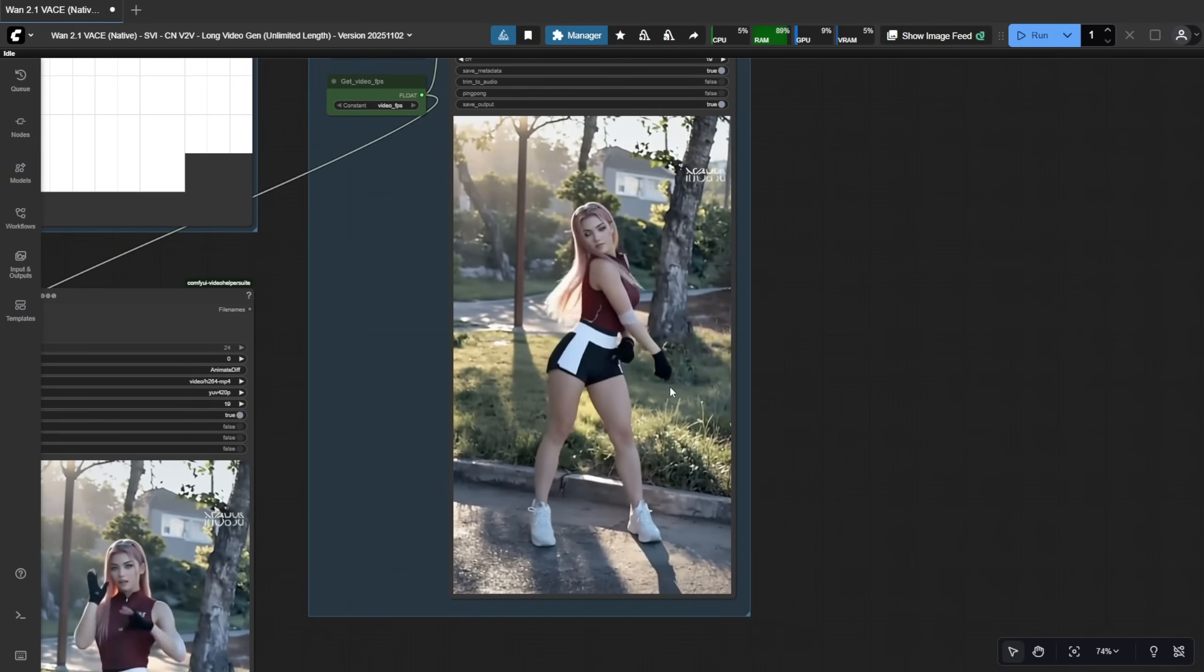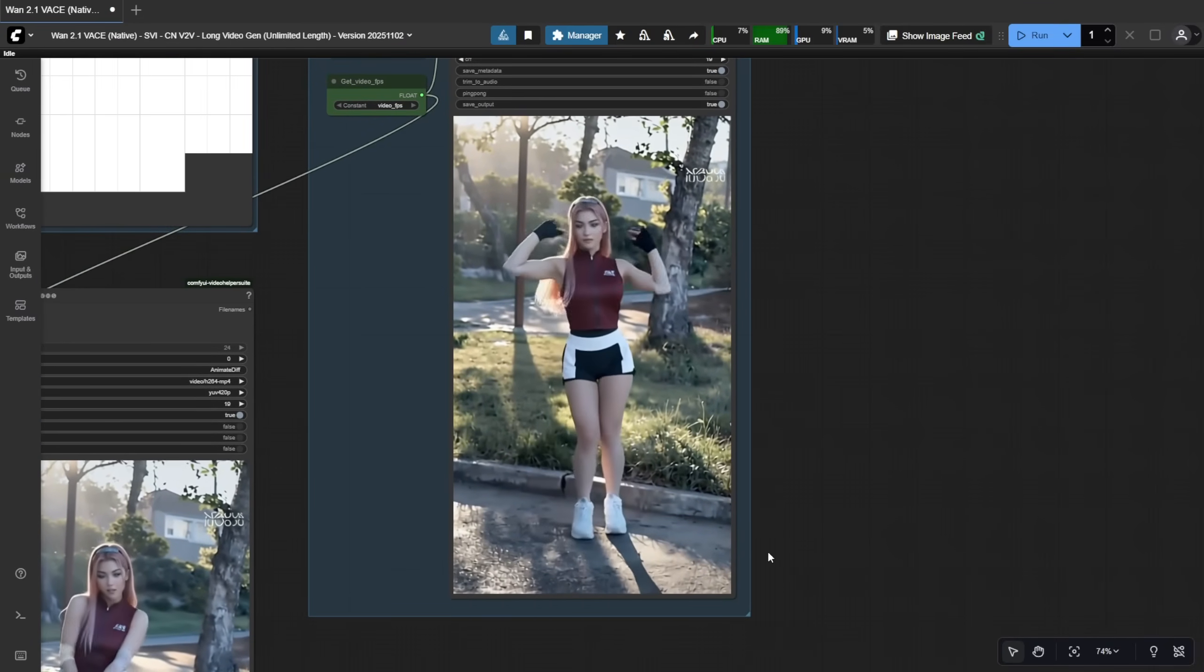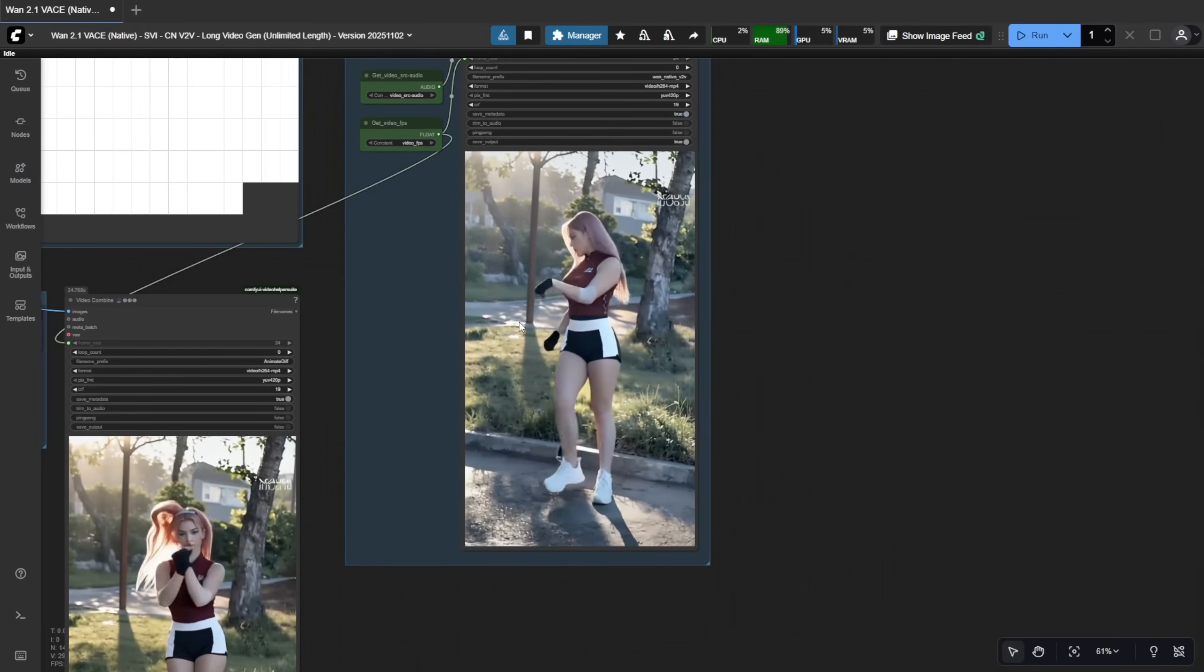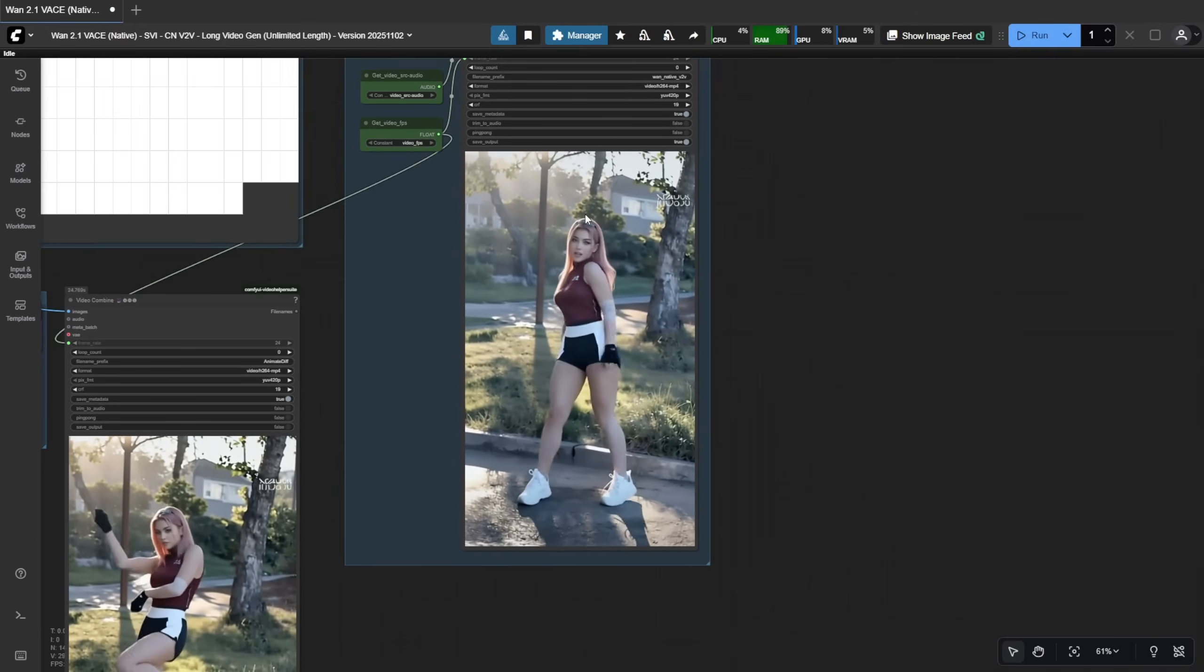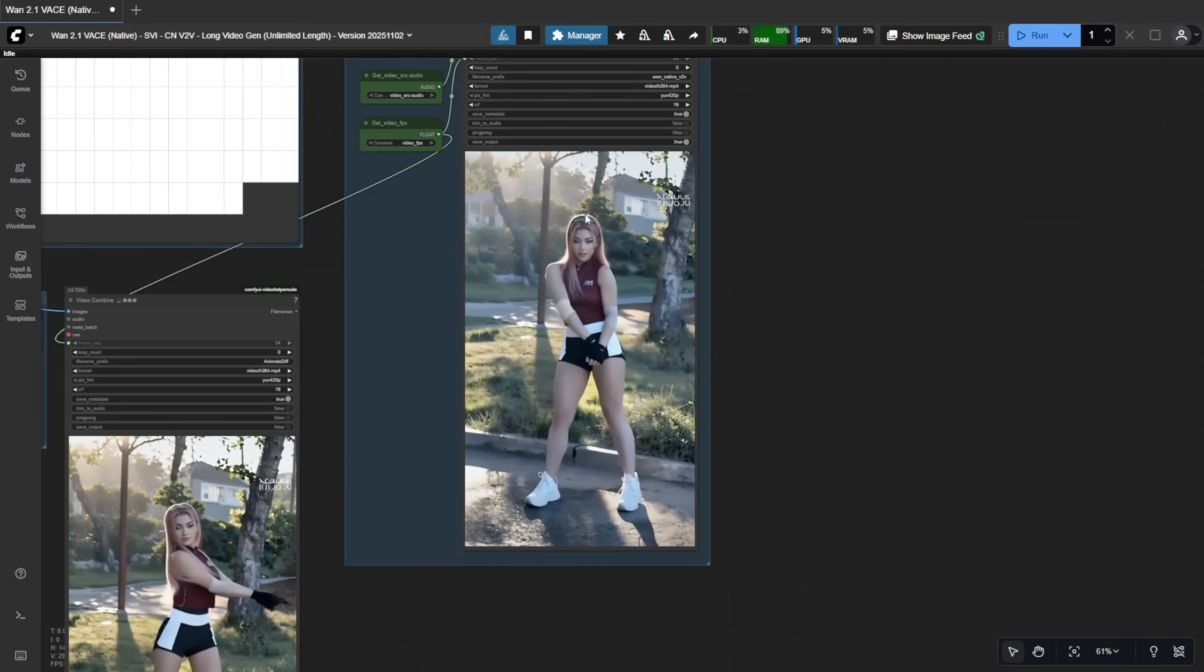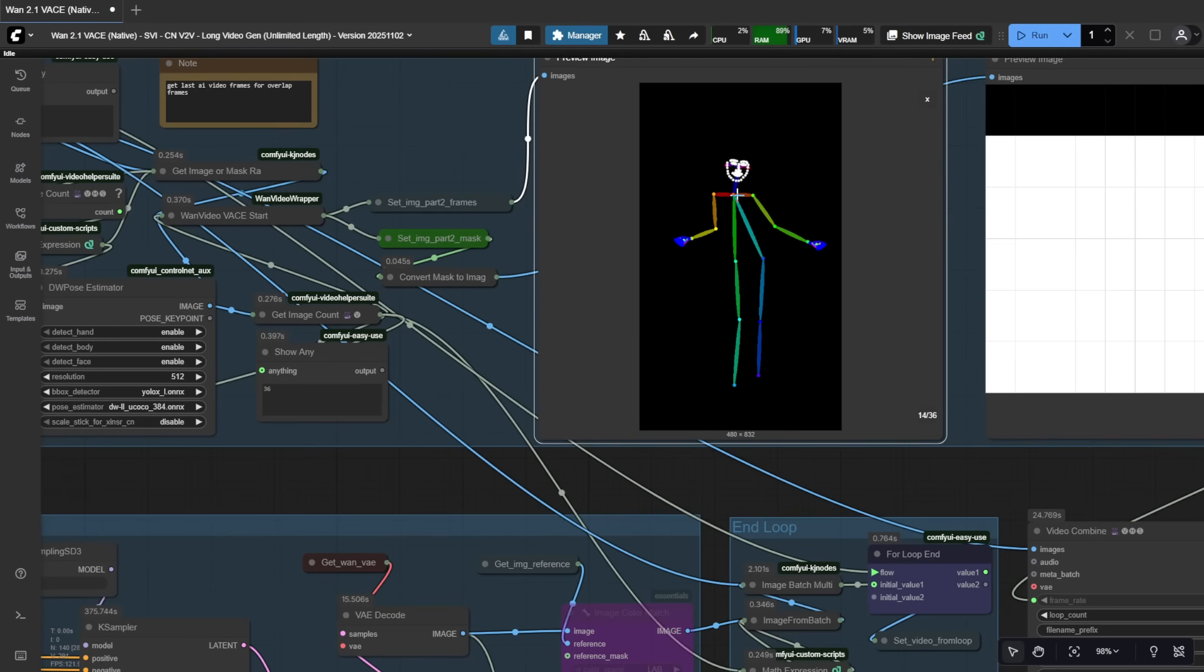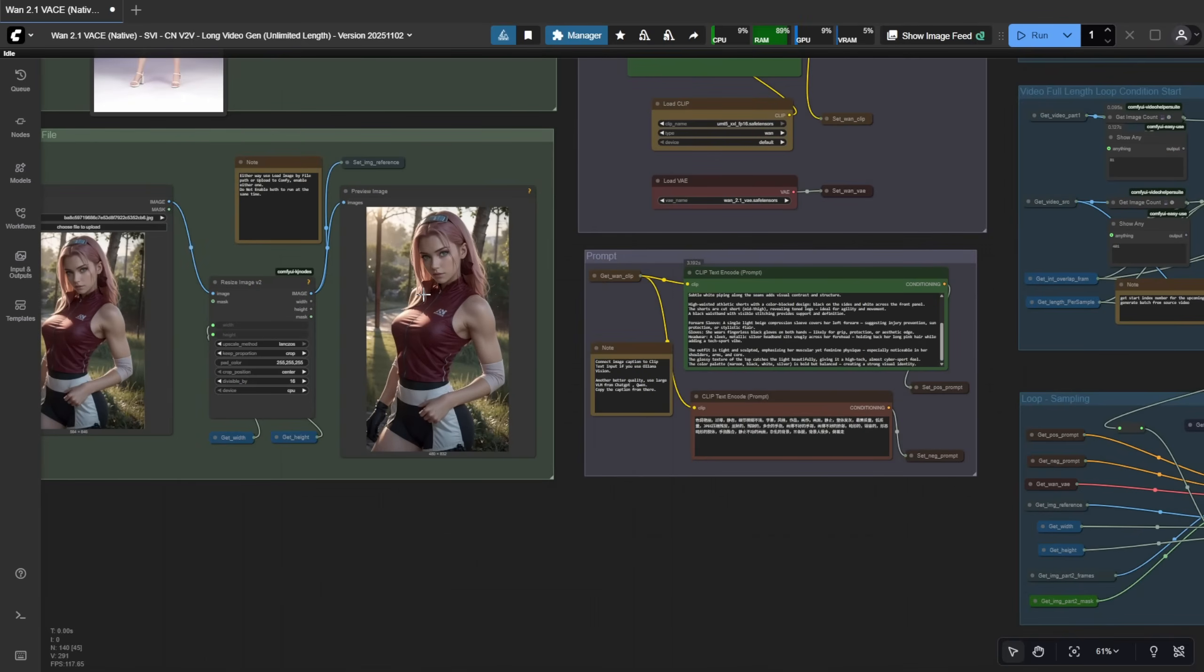even when generating multiple 5-second batches for a long video. As I've shown before, my WAN 2.1 VASE video-to-video workflow uses a simple 1K sampler with DW Pose. According to the official GitHub, SVI Dance requires an image plus a skeleton, which means the DW Pose extracted pose data to guide the character's motion.